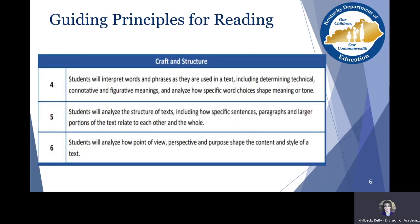When we think about craft in reading, we have guiding principles divided into ten different guiding principles for reading. The area we're going to be looking at today is craft and structure. Guiding principle four looks at how writers use words and phrases in a text; five looks at the structure of text; and guiding principle six looks at how writers reveal their point of view, use their perspectives, and shape meaning in their text.